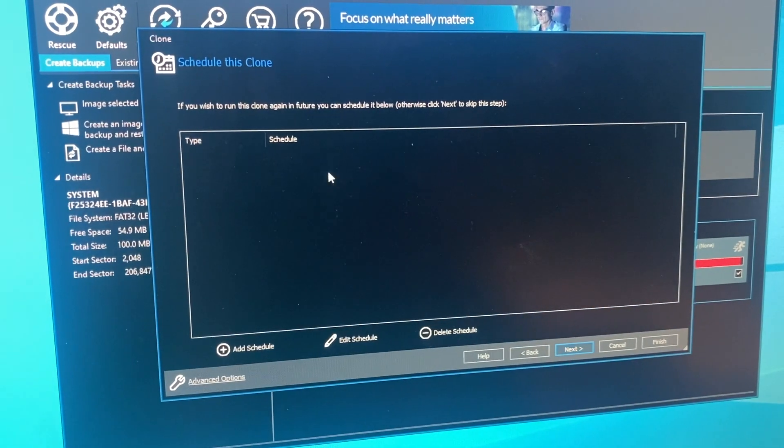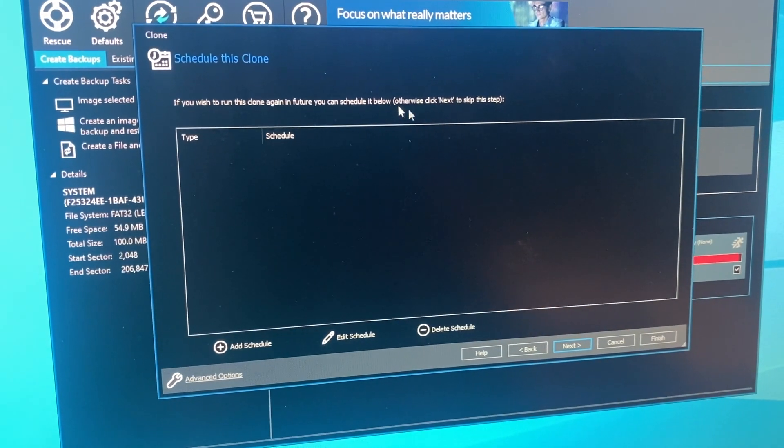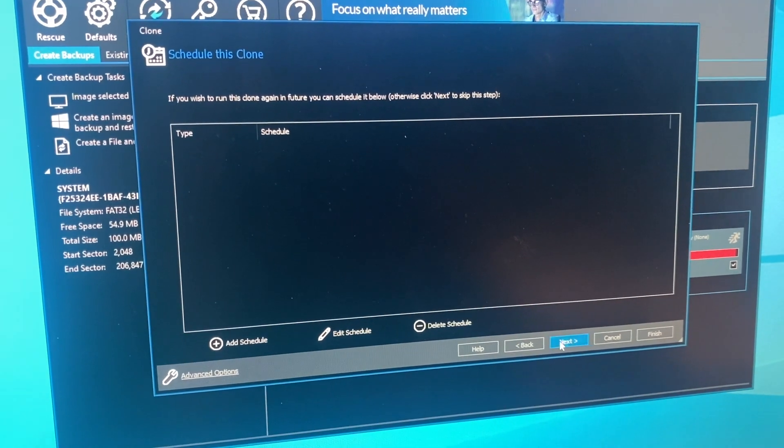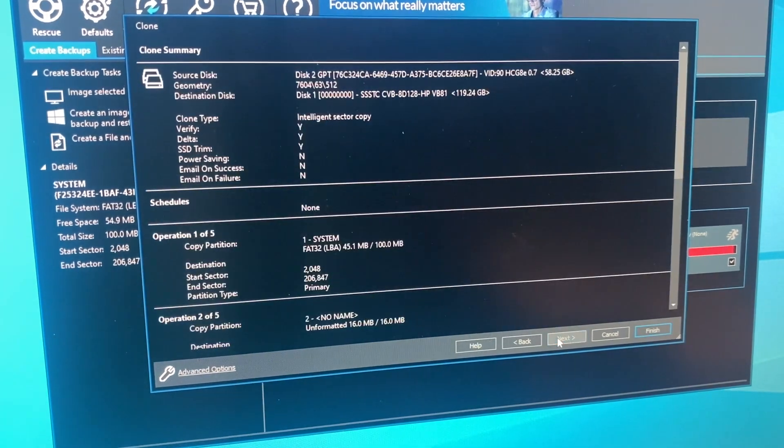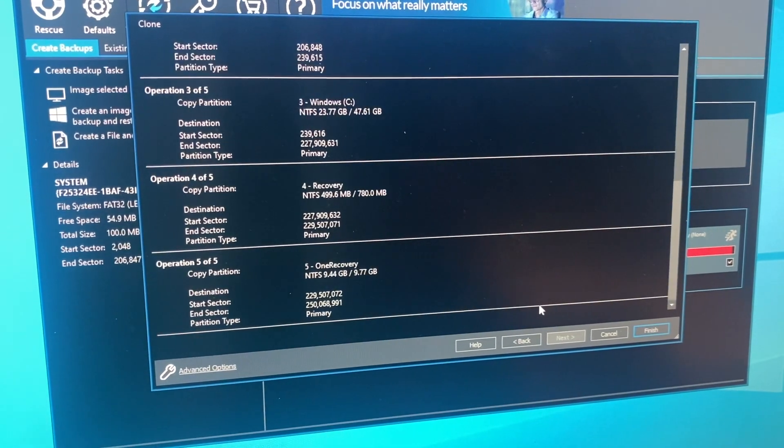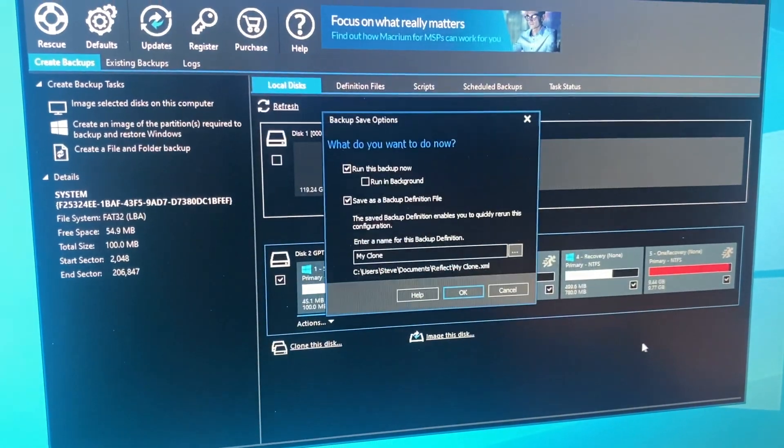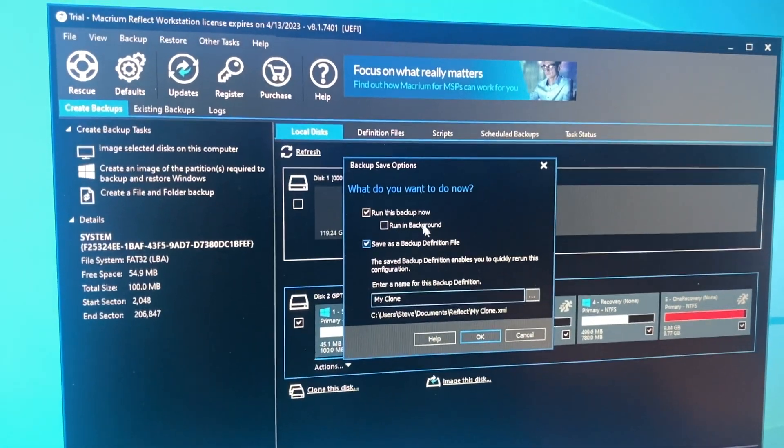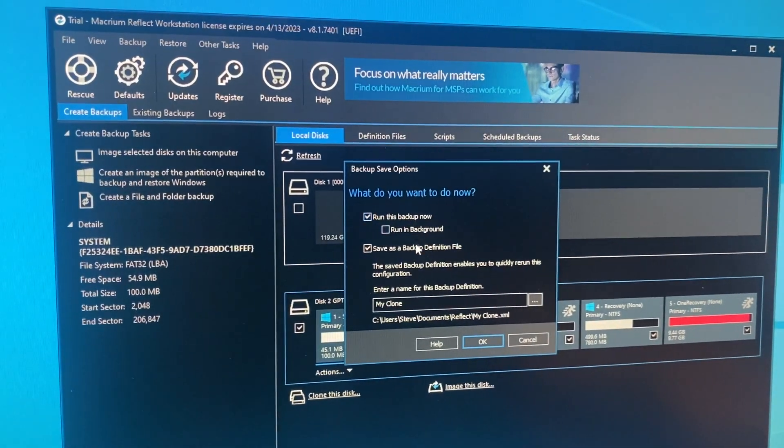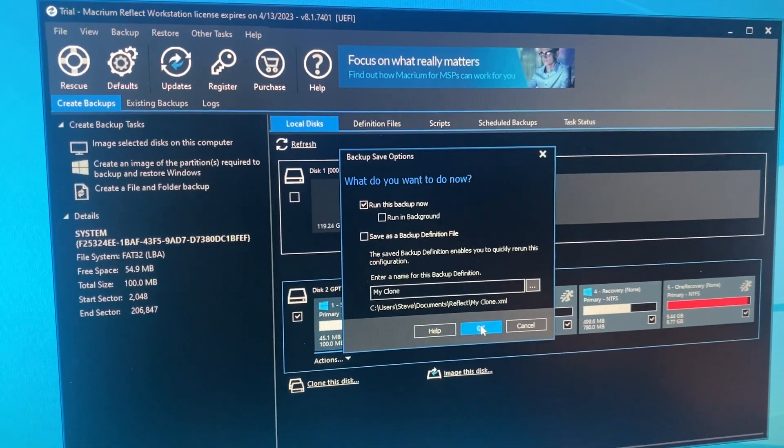Press next. If you wish to run this clone again in the future, you can schedule it. I don't wish to ever do this ever again. Here's all the crap that I just learned about. Press finish. Run this backup now. We don't want to save it. Okay.